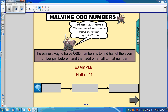The easiest way to halve odd numbers is to find half of the even number just before it and then add on a half to that number. It sounds complicated but it really isn't. Let's have a look.